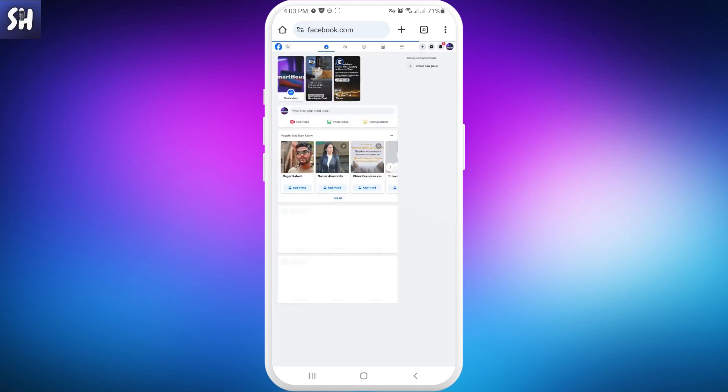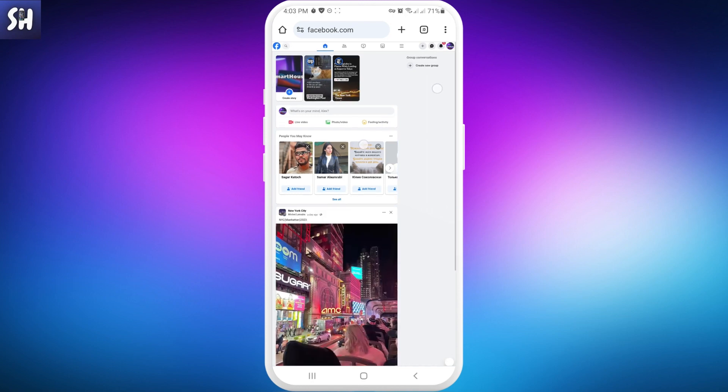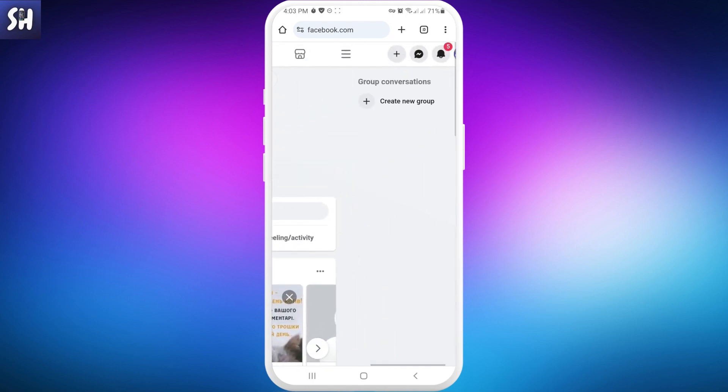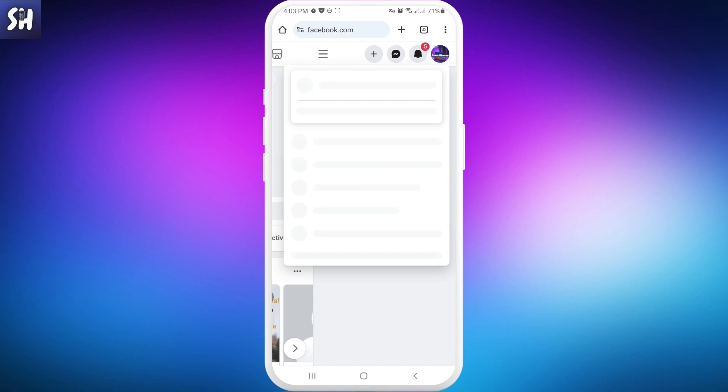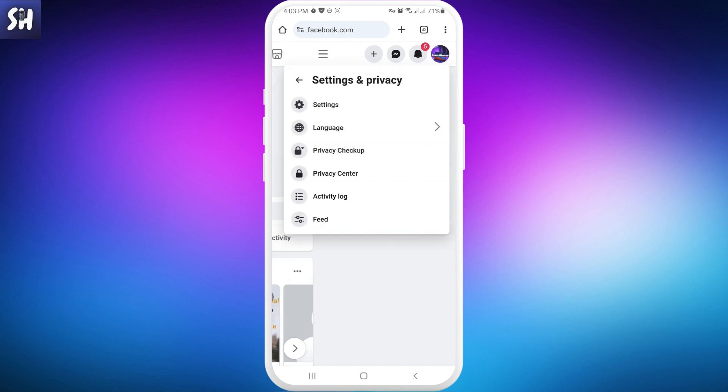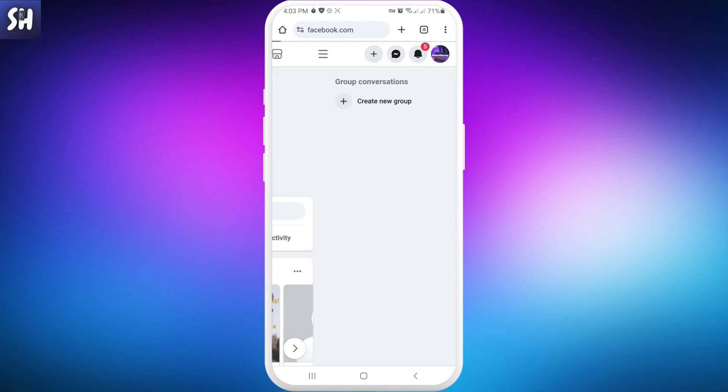After that, we need to go into our settings. It's very simple. Let's go into Settings and Privacy, and then Settings.